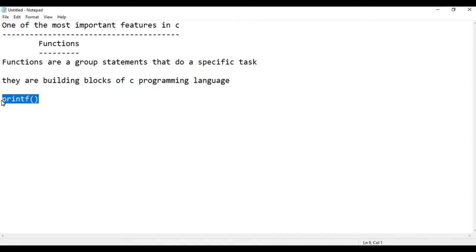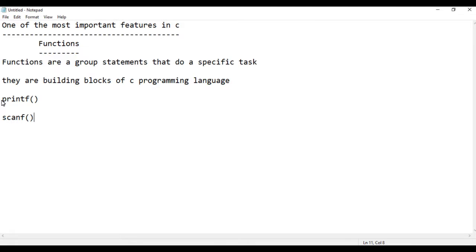Coding is very important. If you want to use printf, you can use it for output. If you want to use scanf, you can use it for input from the user. If you want to use a group of statements, you can use the printf and scanf functions.